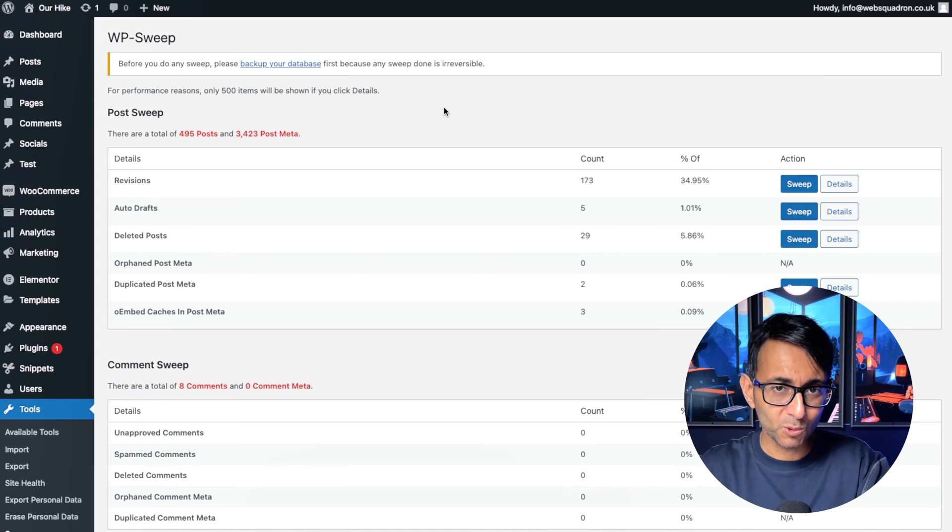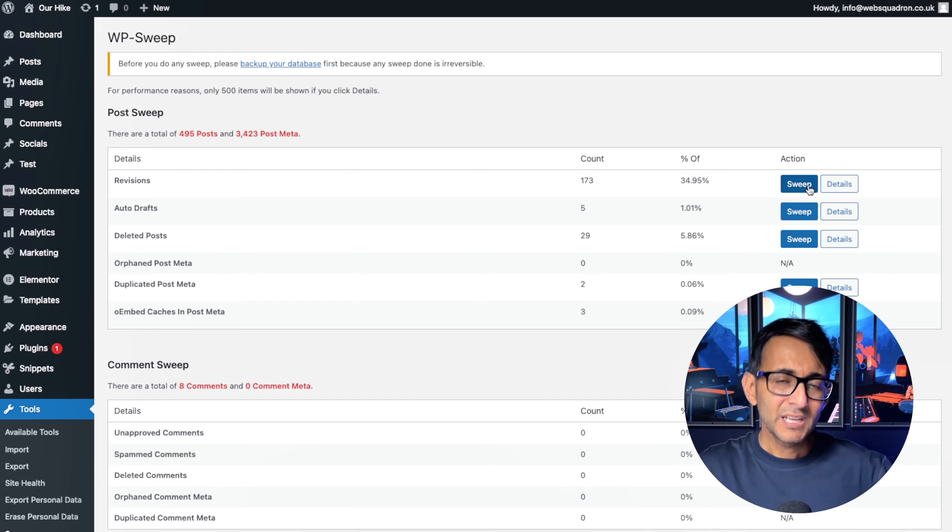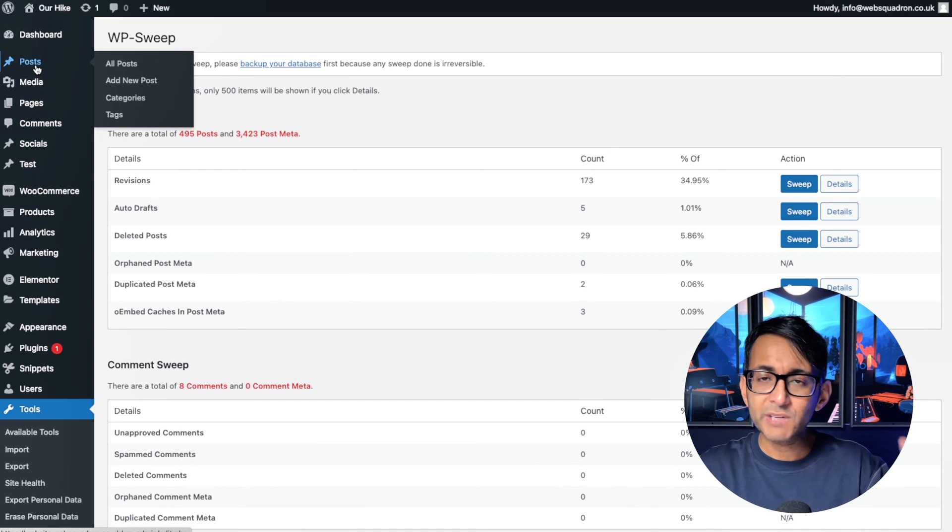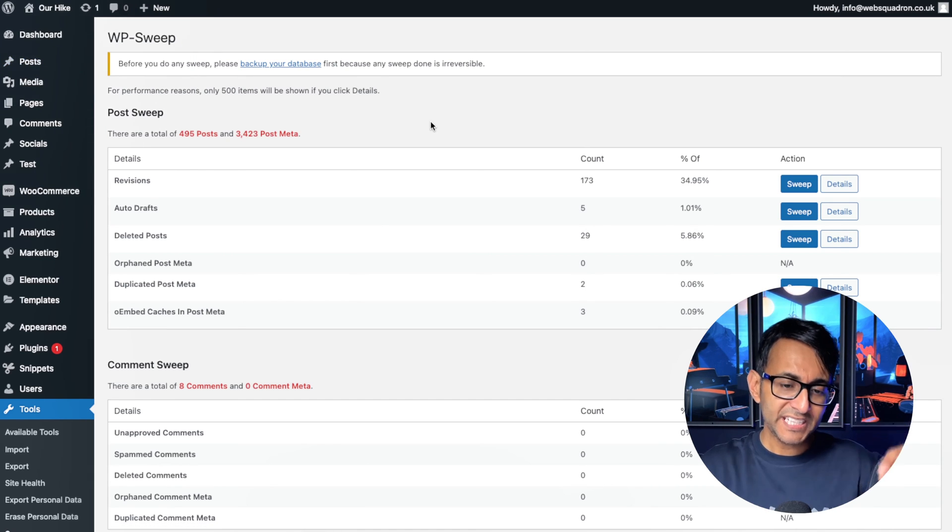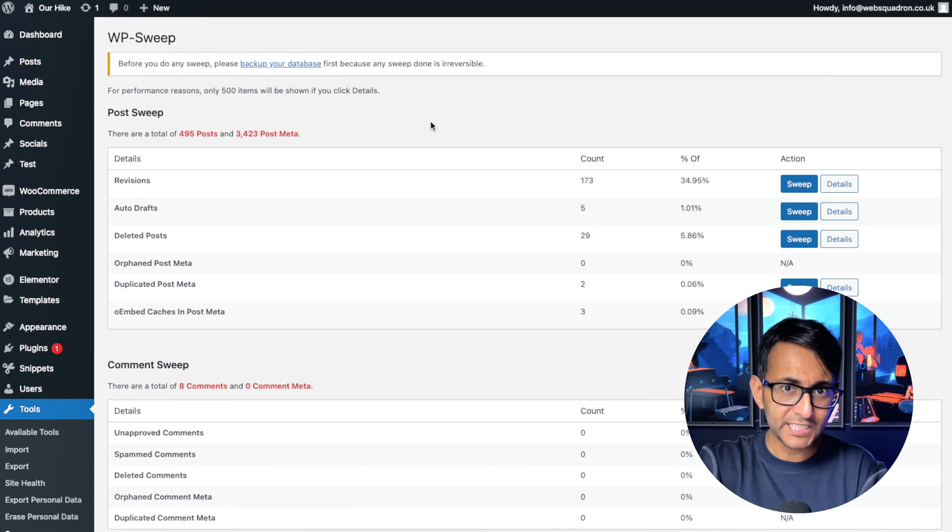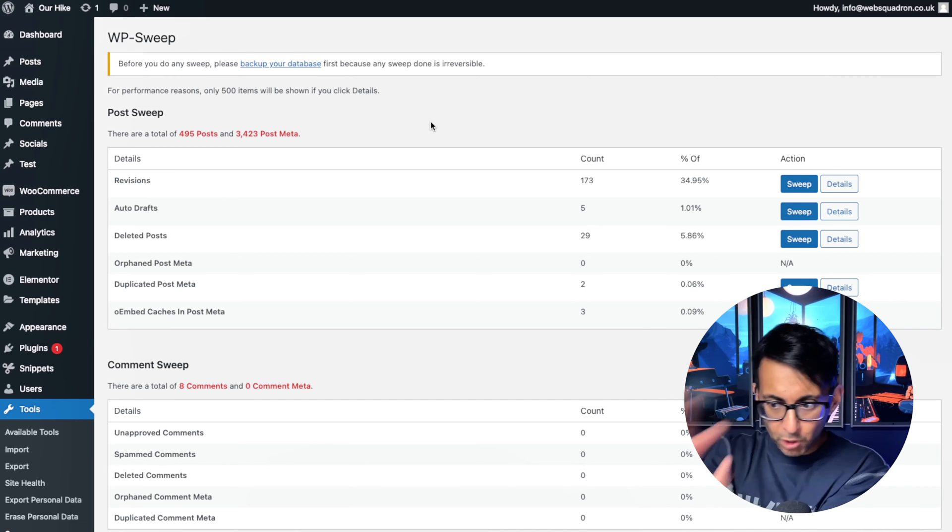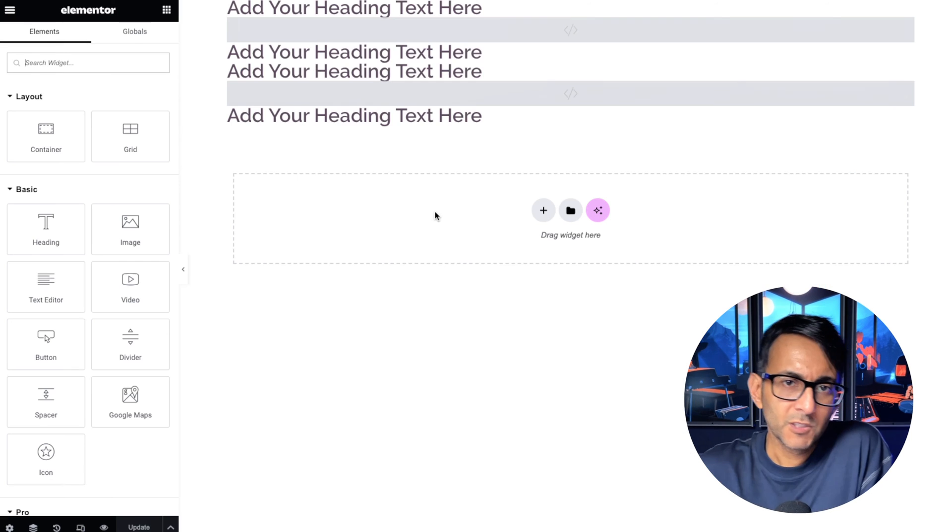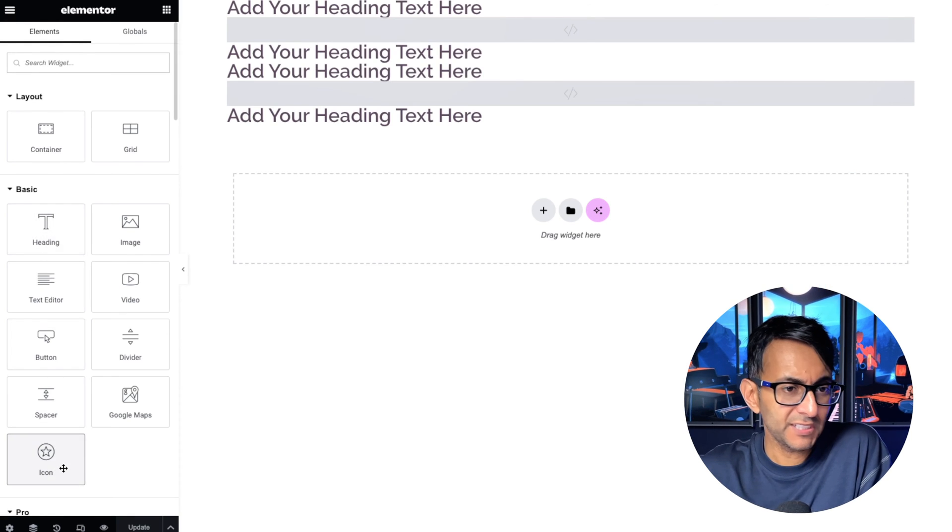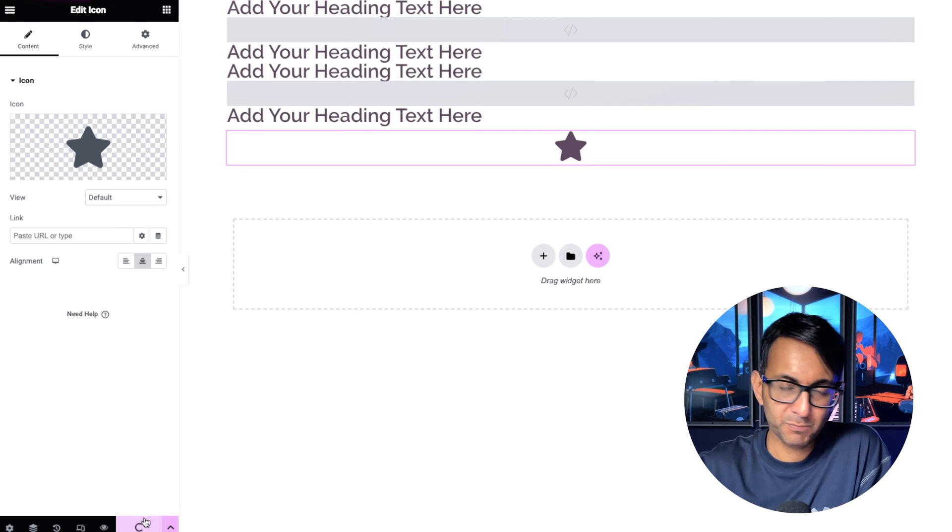Now, here's my recommendation. Once you've gone and installed that code snippet, I would go and hit sweep. Just clear everything out. And then in future, whenever you go into any one of your posts or pages, each time you go and make a change or hit update, it will drop back the number of revisions to literally two. So I've gone over to one of my pages and I'm just going to actually drop in an icon like that and hit update.